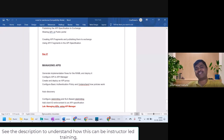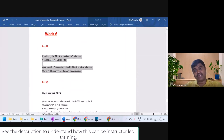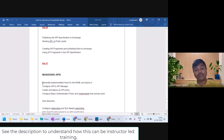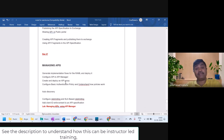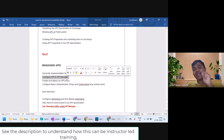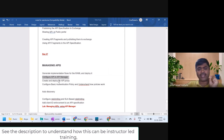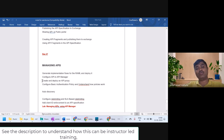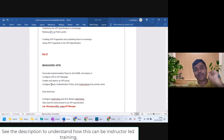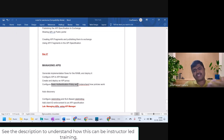Hello and welcome back to Day 27 of Mule 4 in-depth training. Till yesterday we completed the API design using RAML. Now we are going to generate and write the implementation for the RAML, deploy it to the runtime, and then see how to manage these APIs using API Manager. There are two approaches: proxy-based and auto-discovery. We'll also secure our API using a basic authentication policy.